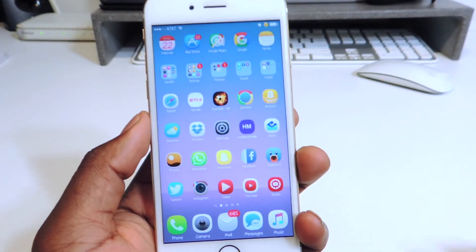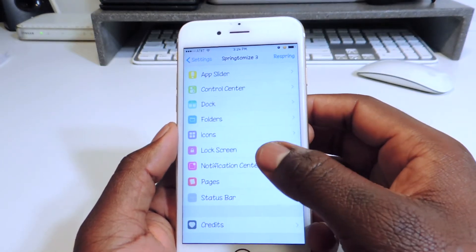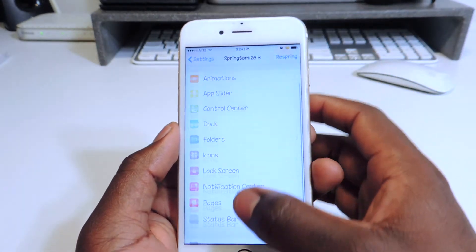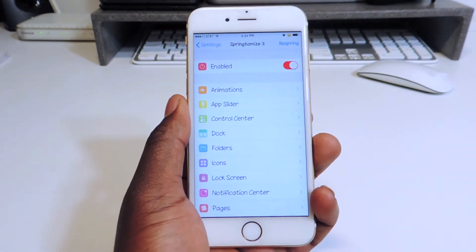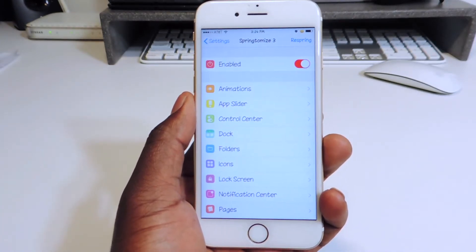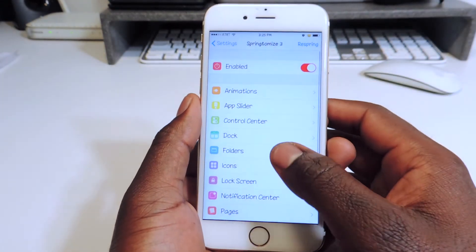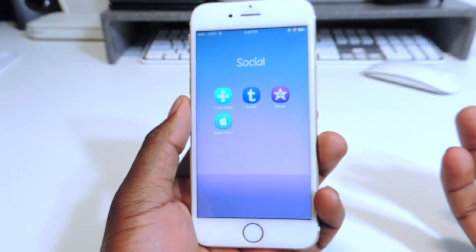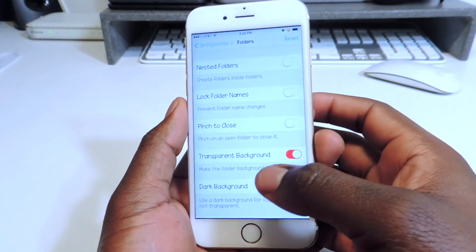That's basically the tip of the iceberg of what you can do with Springtomize 3. You can do everything — your notifications, your lock screen, get rid of the camera. If there was an ultimate tweak, if you only had to download one tweak, this would be the one right here. Because with this one tweak you can tweak basically your whole phone. You can go through your folders — if you look at my folders, my folder is clear. If I open up my folder, it doesn't really have a background — it's clear.